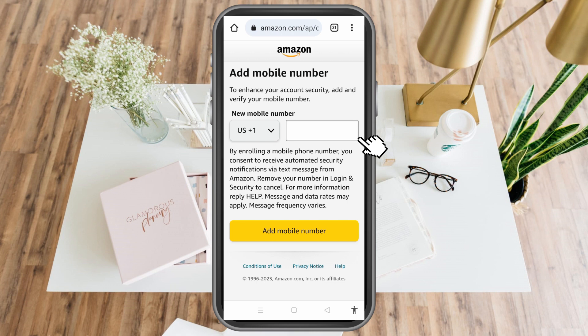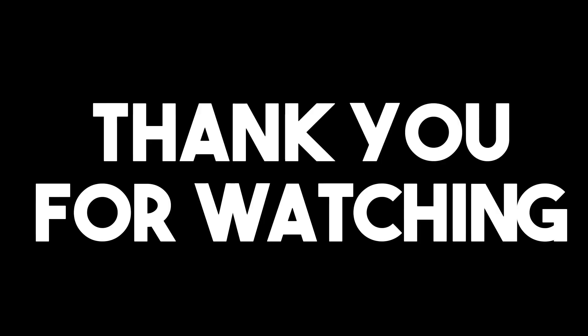After that your Amazon account is ready — as simple as that. Thank you for watching and see you again in our next videos.